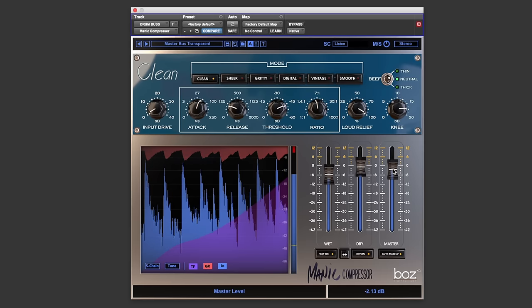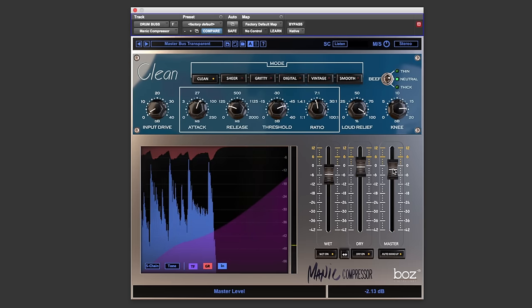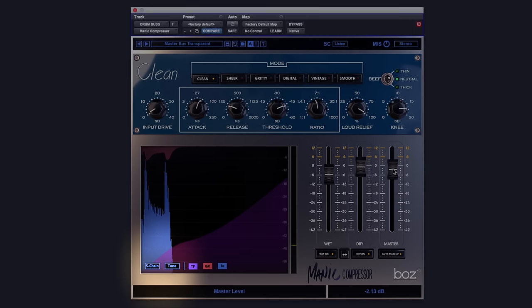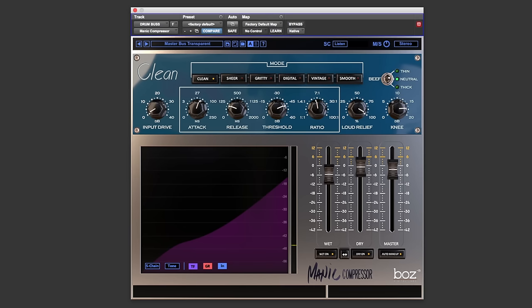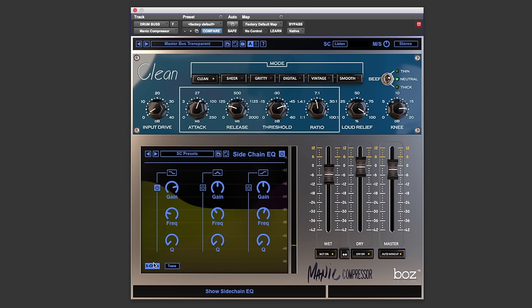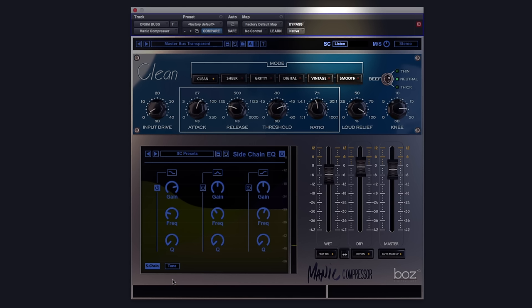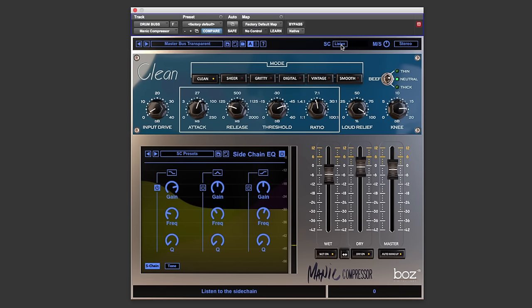Okay, so moving on to the left of this mixer we have two EQ sections. So the first EQ manipulates the side chain of the compressor, which is great for adjusting the compressor's sensitivity. Now what's nice is that we can monitor the side chain at the top, which will help us hone the frequencies that we want to either hit or miss the threshold.